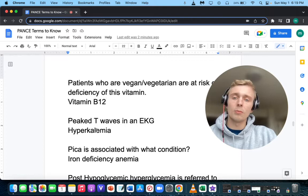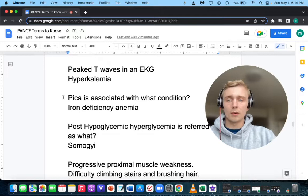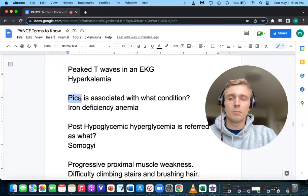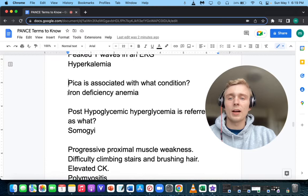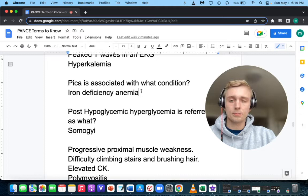What does pica make you think of? Pica is the eating of objects that are not food — a common one is ice, also soil or metals. That makes you think of iron deficiency anemia. Other findings of iron deficiency anemia include dizziness, lightheadedness, pallor, and angular cheilitis on the edges of the lips.